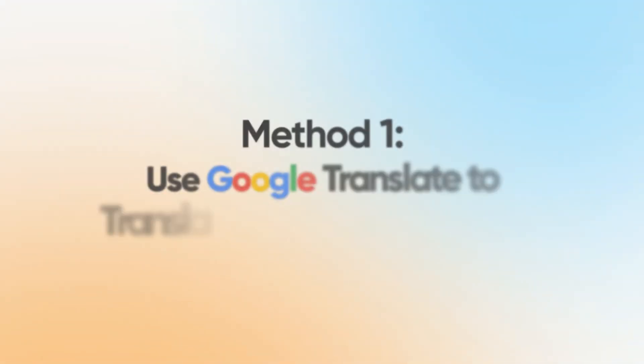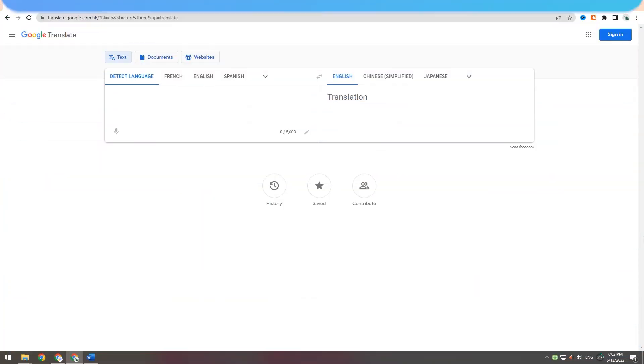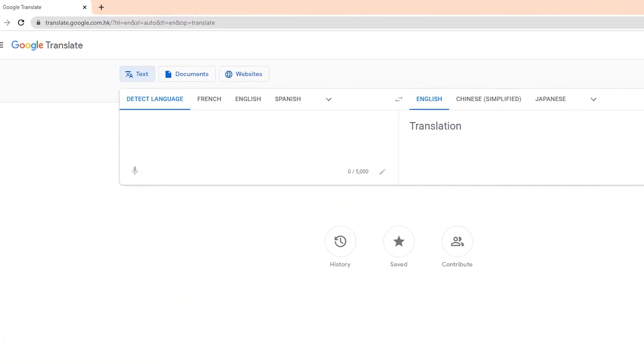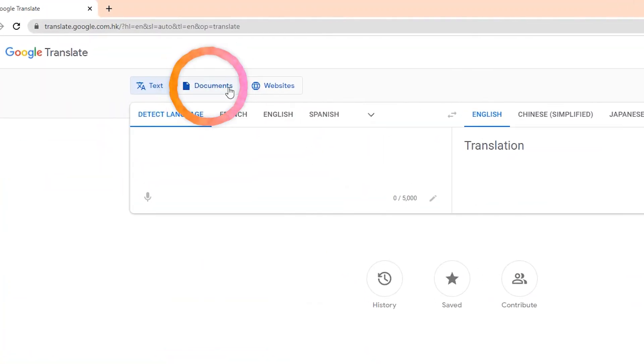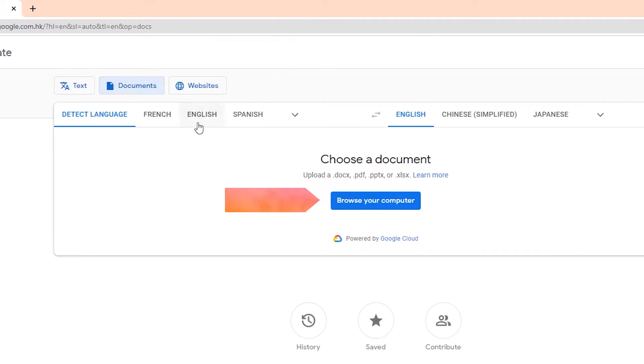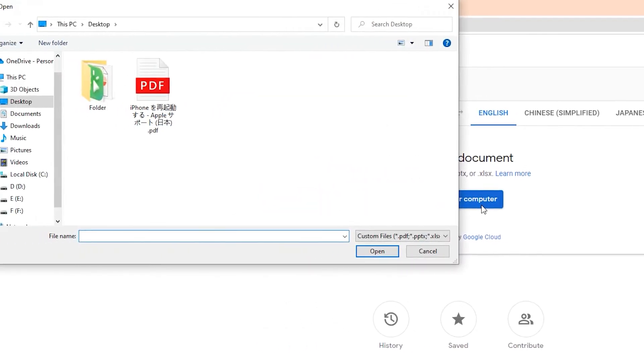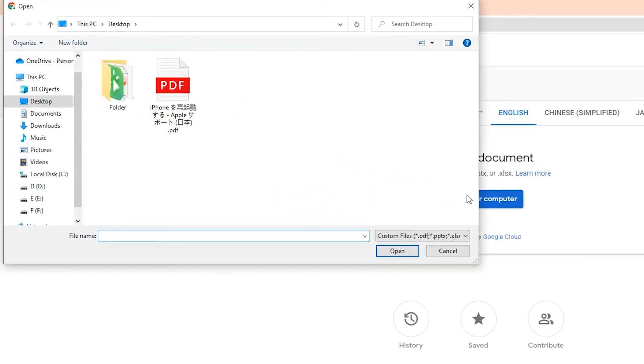Method 1: Use Google Translate to translate Japanese to English. Open the Google Translate page, select the Documents option, click on Browse Your Computer, and choose the file to be translated in the folder.